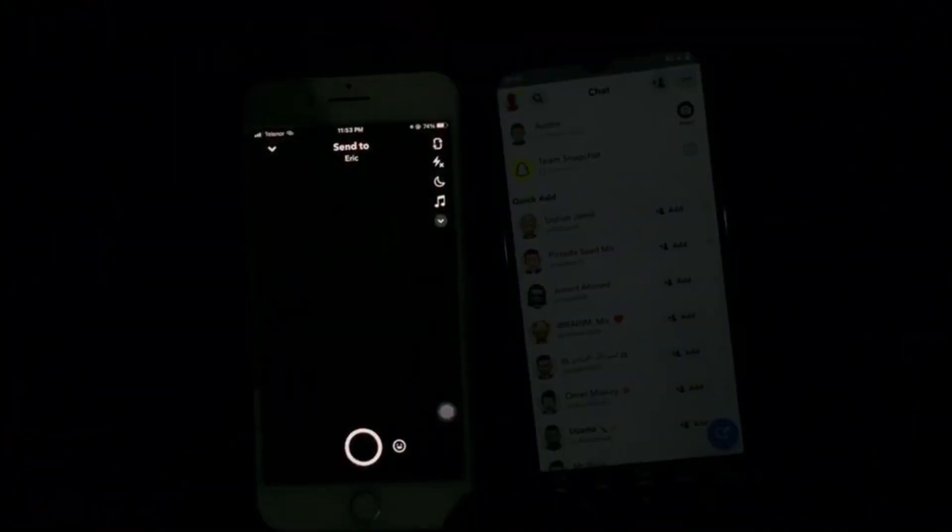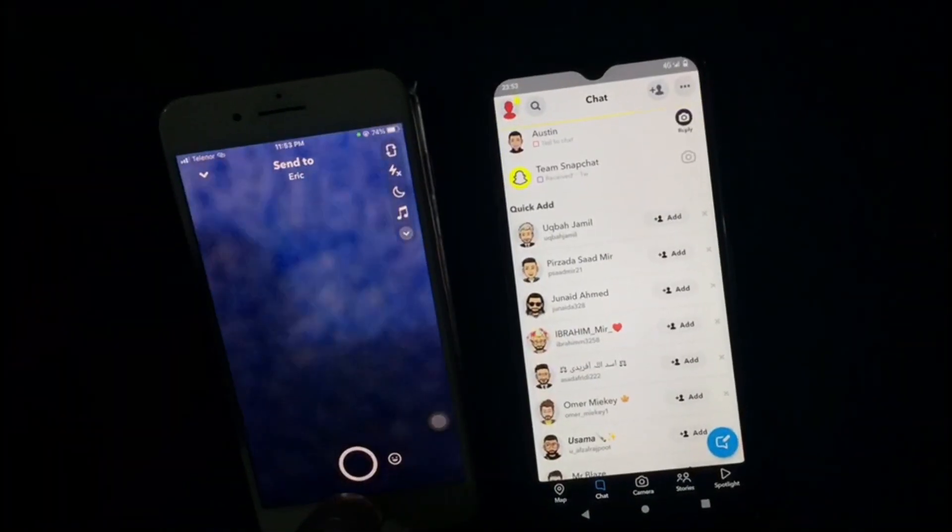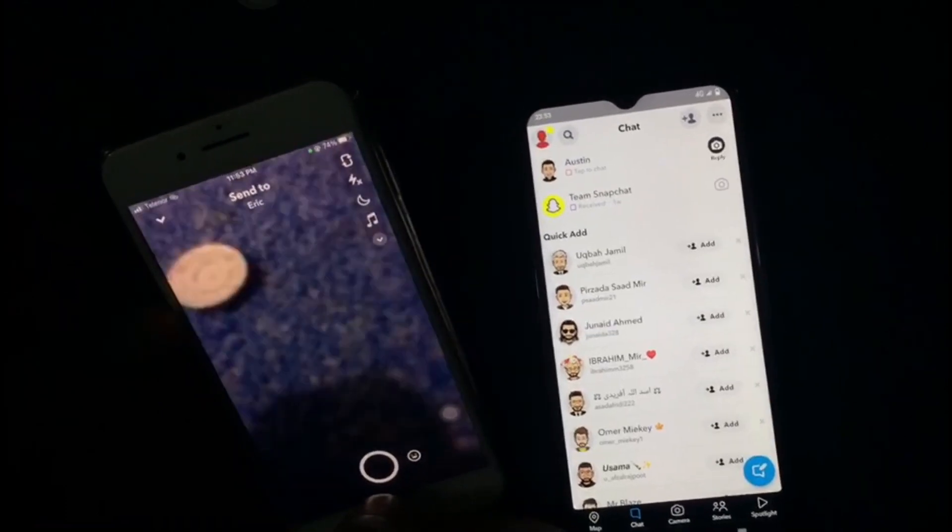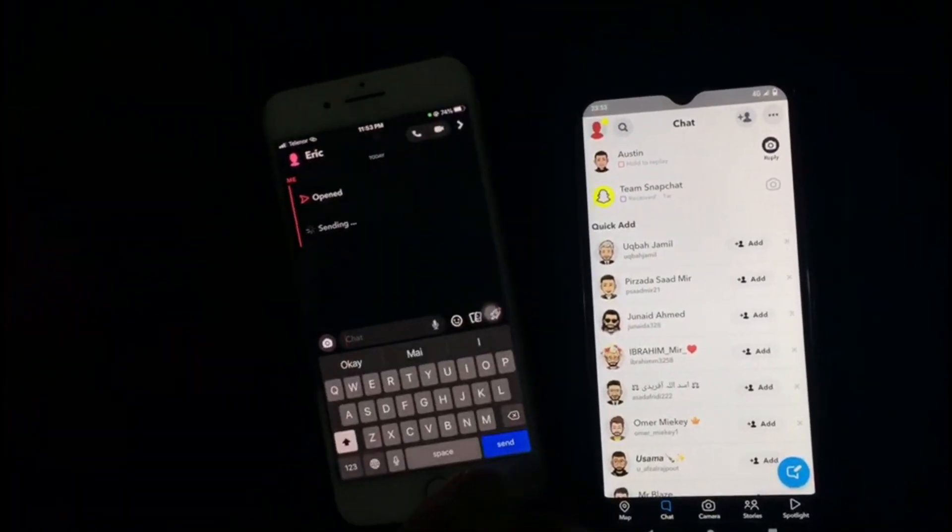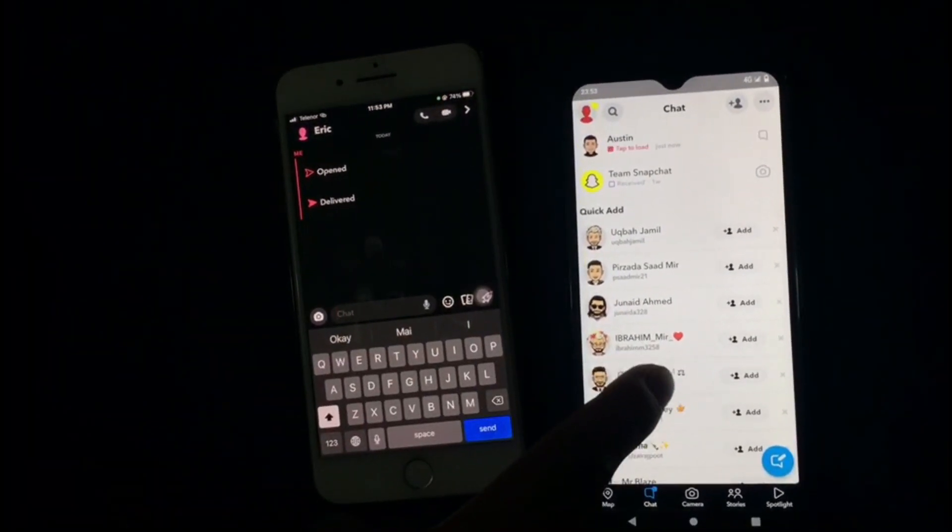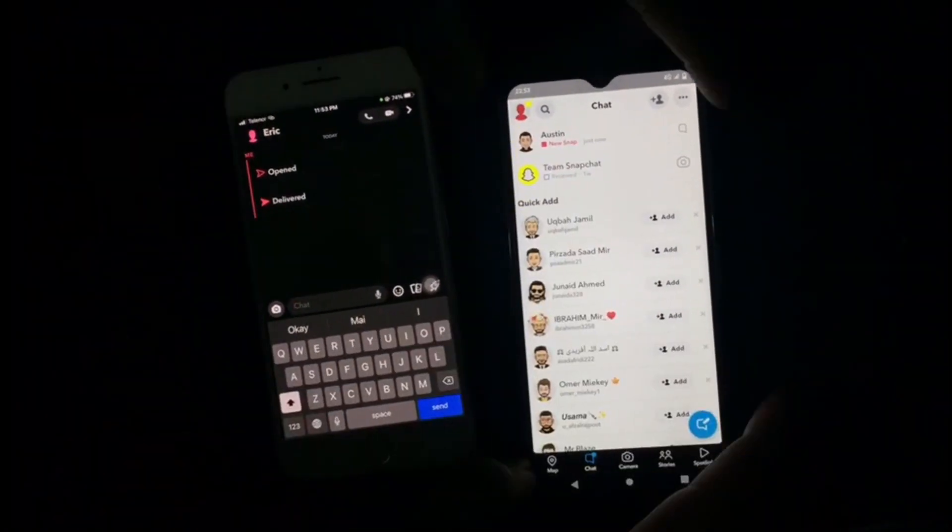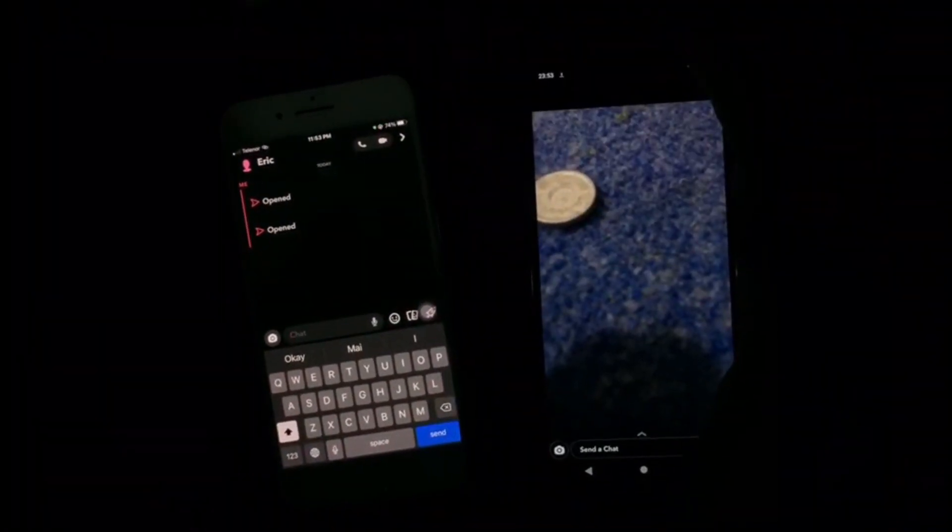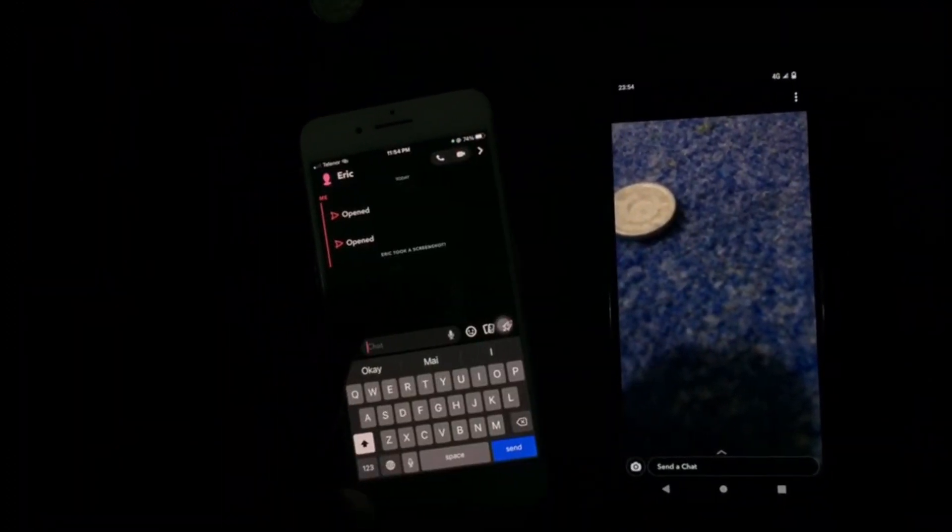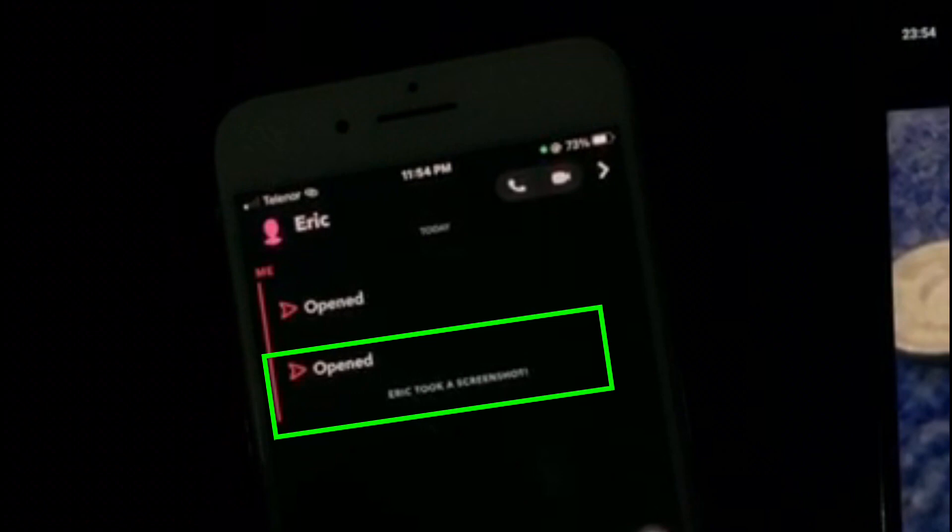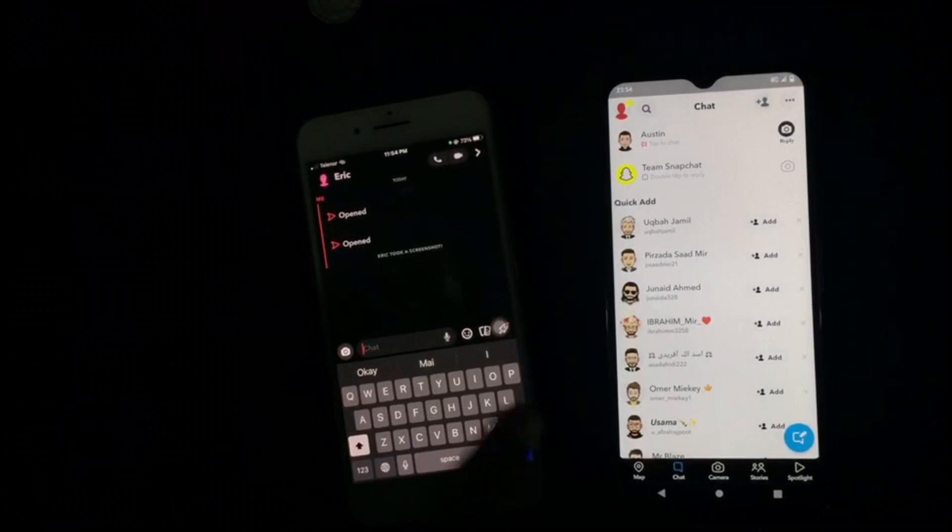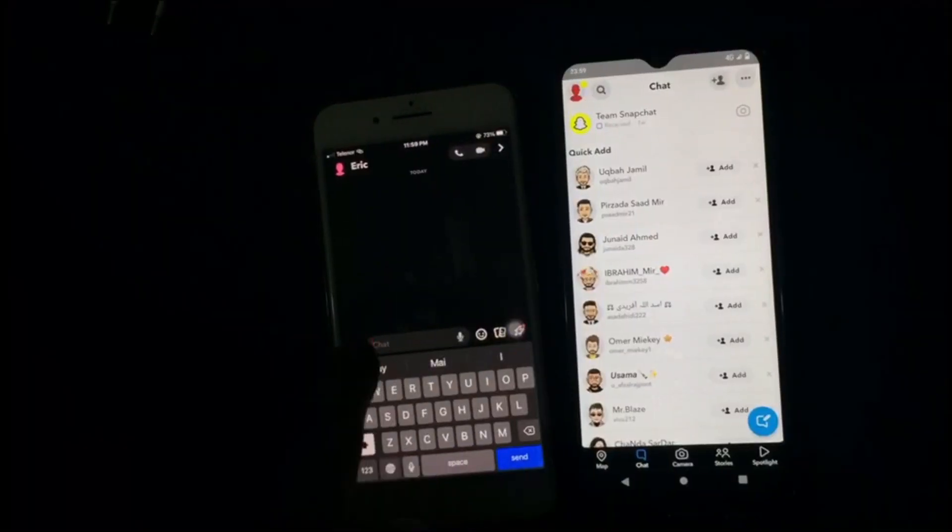In this video tutorial, I will show you how you can take a screenshot of a snap without any notification. As you can see, I have sent a snap from one phone to another and I'm taking a screenshot. But as I took a screenshot, the other person received notification that I took a screenshot, which we really don't want. So how can we take a screenshot on Snapchat without notifying the other person?